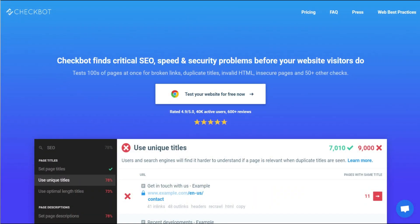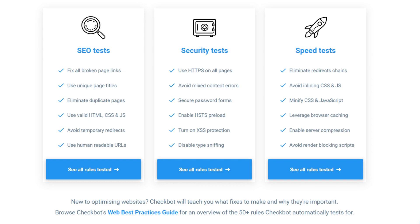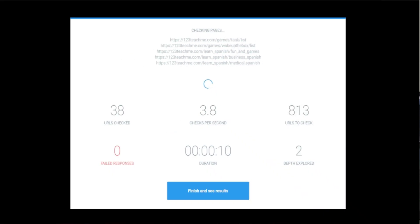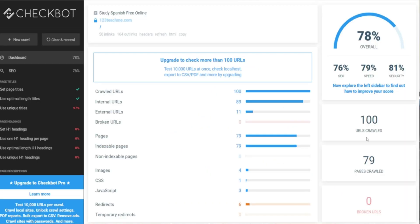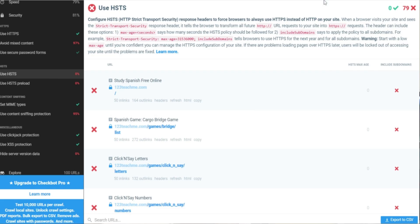So let's get started with the first one. Kicking us off today, we're going to start with Checkbot. Checkbot is a really neat tool that essentially audits your website, and they're doing 50 plus checks on over a hundred pages on your site simultaneously. They are looking for SEO, speed, and security type of issues, so it's going to give you what is going on with your website so you are able to make the fixes to help improve your SEO.